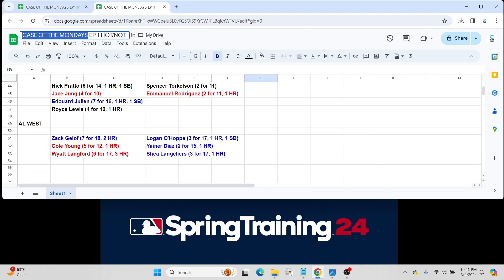And of course, Wyatt Langford. 6 for 17, 3 home runs for the World Champion Rangers. Another fun, exciting player to watch out for. Again, a player who can hit 30 home runs, probably isn't going to make the team quite yet.